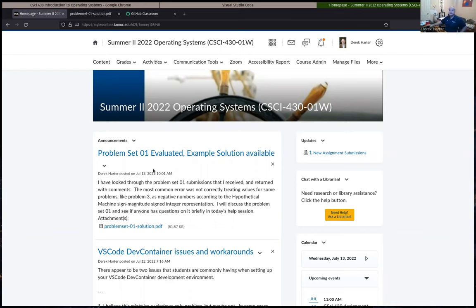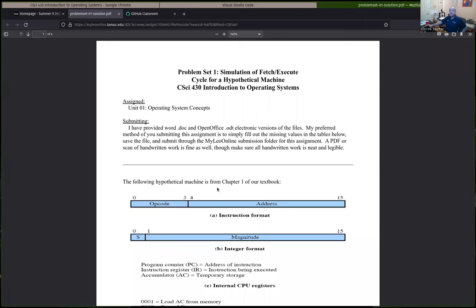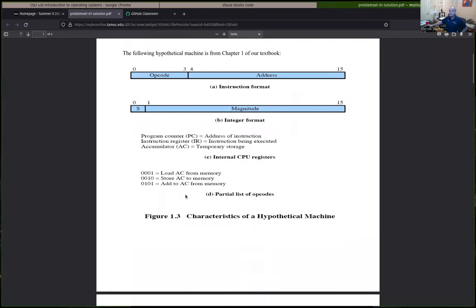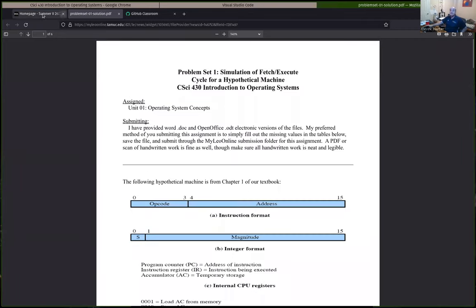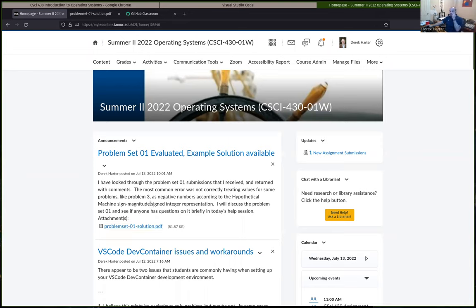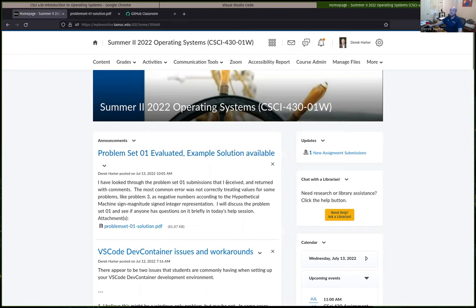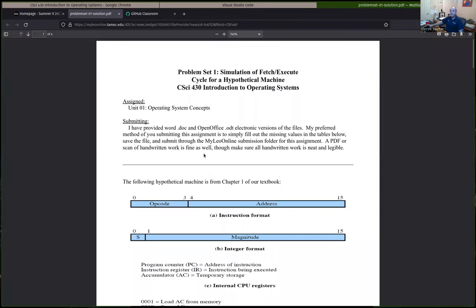I did return back the first problem set and maybe I can see if there are any questions. For these problem sets I'll usually post a solution, and I also give more individual feedback in the form of a Markdown file. If you open that Markdown file in Visual Studio Code you can actually render it — it's a markup language like HTML — so you get an easier-to-read version.